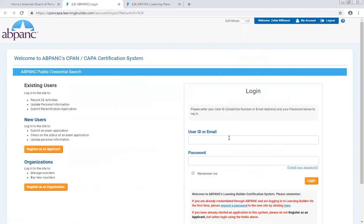Once you have set your password, we recommend that you click the Remember Me box to make it easier in the future.